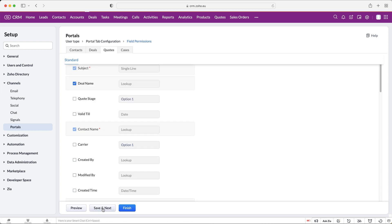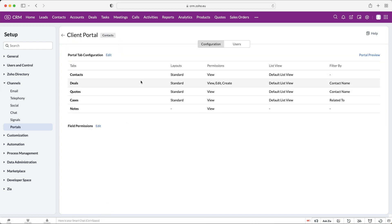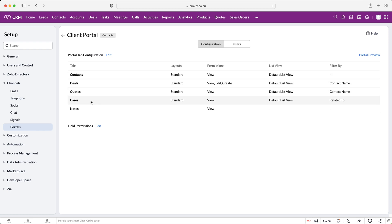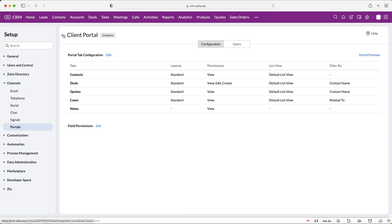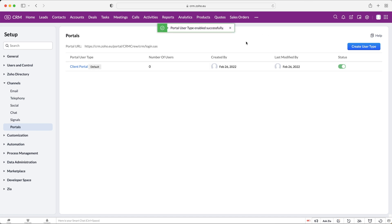Moving on, you then go through quotes and finally cases as well. Press 'Save and Next' or the finish button if you have no further changes. You'll then be able to see the modules the users will have access to and the permissions alongside them. Press the back button in the top left-hand corner and enable your portal by toggling the status to on — this means people will have access to the portal and you can turn it on and off as much as you want.